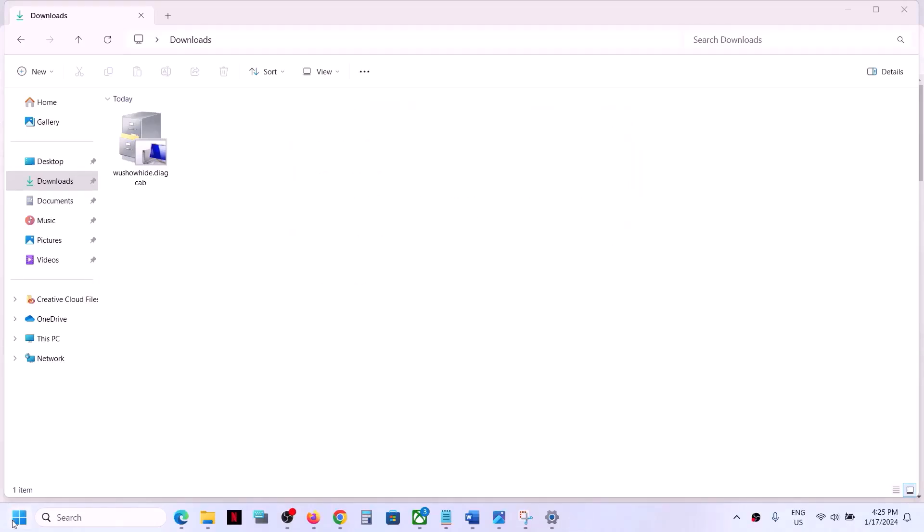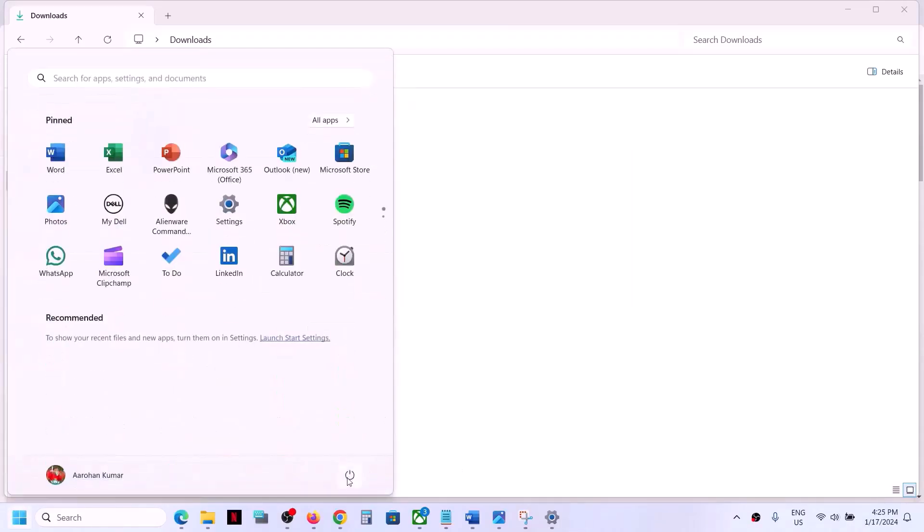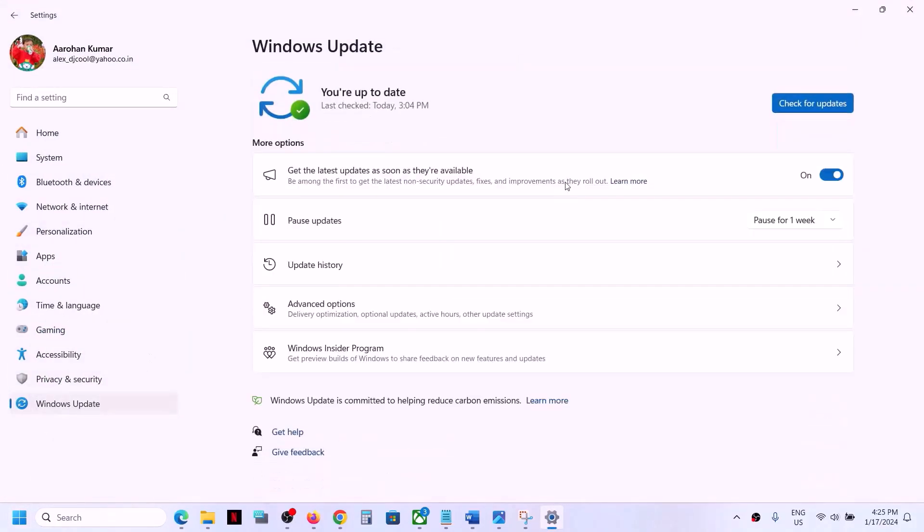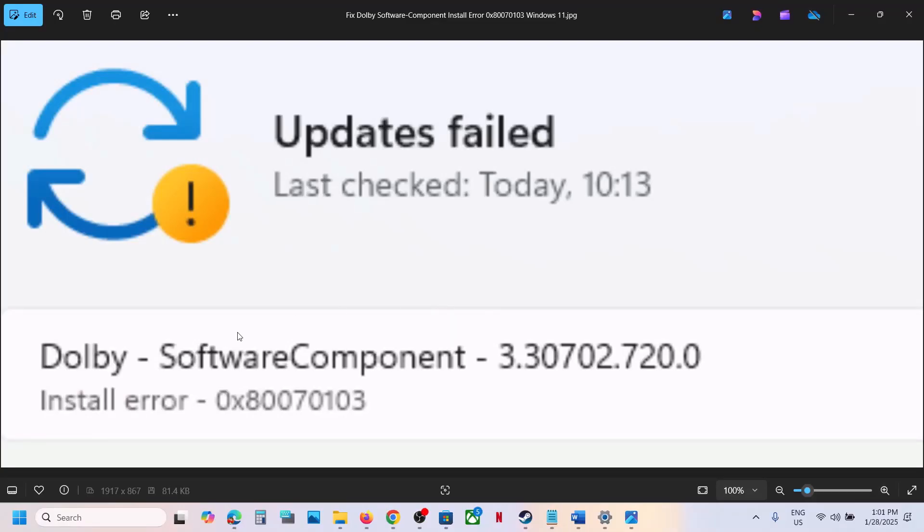Close this and restart your computer. After the system restarts, open Windows Settings, go to Windows Update, and click 'check for update.' You won't see that update anymore.